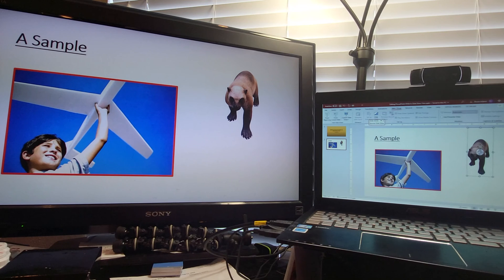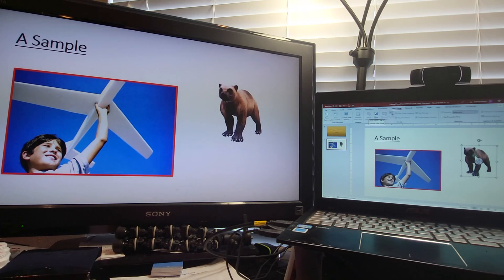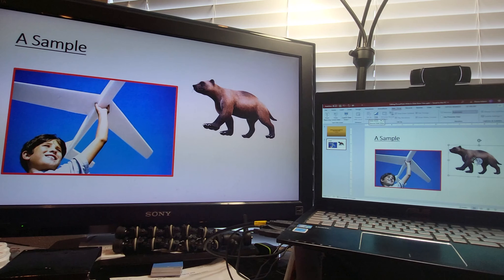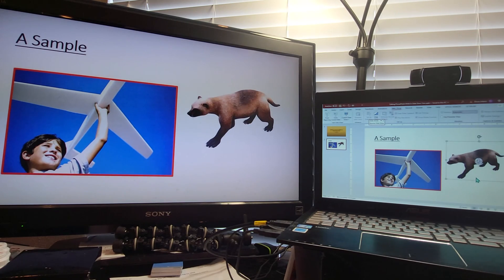As we discussed in the video on 3D objects, we can even rotate and use the 3D features in edit view while slideshow is going on. So it really helps to have a second monitor or a third monitor if you can afford it and have the space.